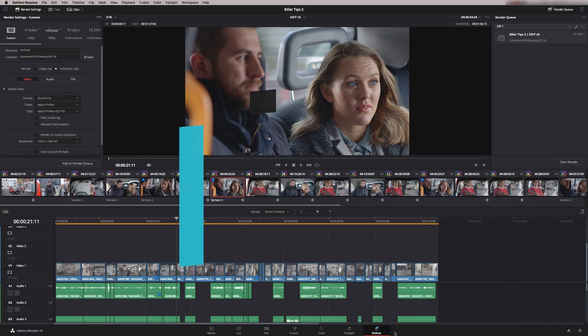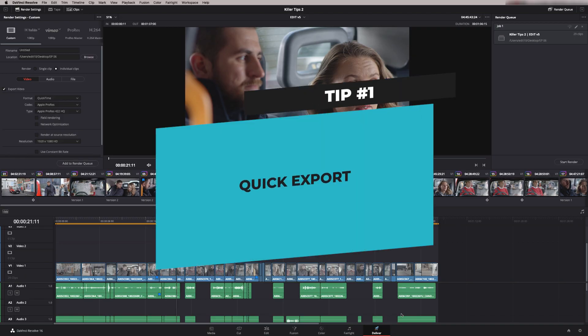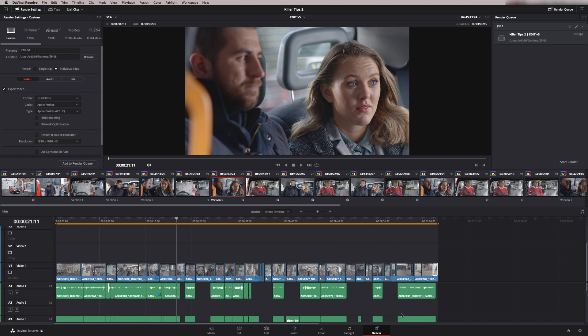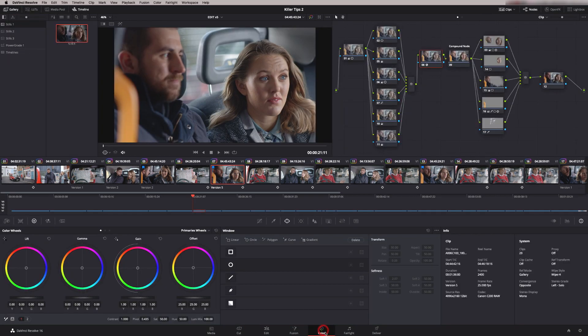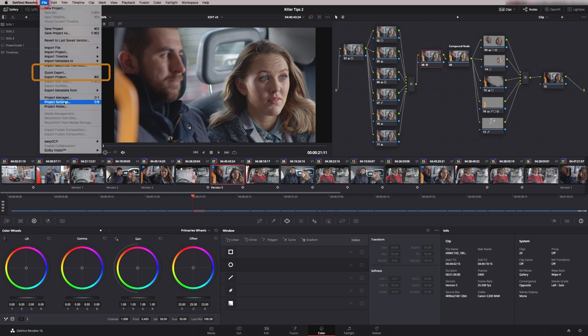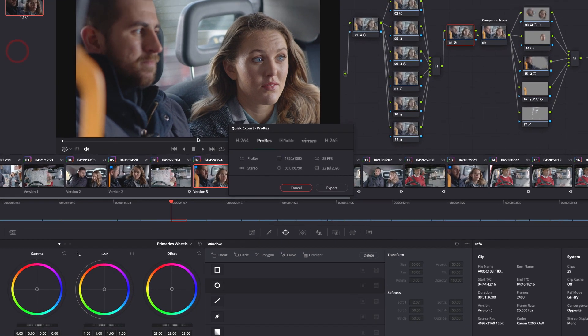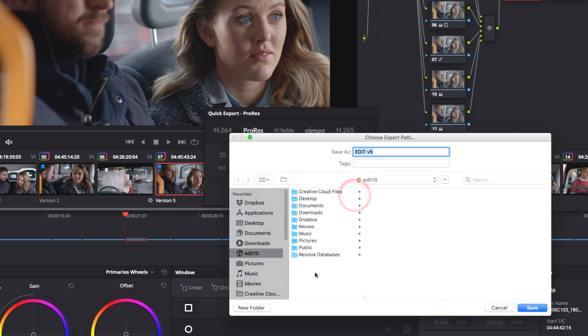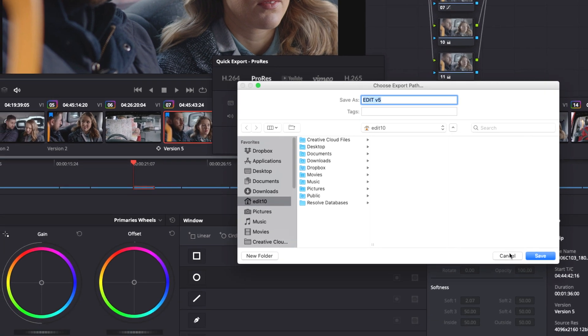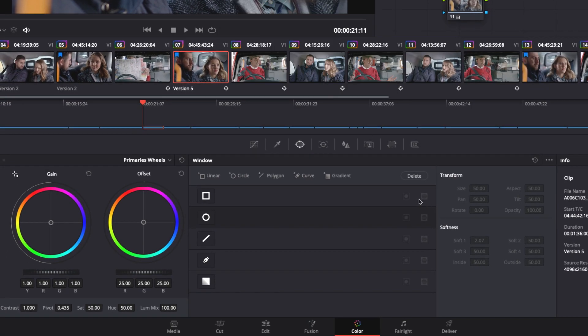So tip number one is quick export. You don't have to use the Deliver page in order to export. We've got some presets up here and these can be found in the other pages. So if I go to the colour page and we've finished our grade and we want to export this out now, you can just go file, quick export and then we see our presets up here. You literally export, find your location you want it to export to and press save and it's done. So it's really quick and simple. This operation can be found in the cut page and the edit page but not Fusion and Fairlight.